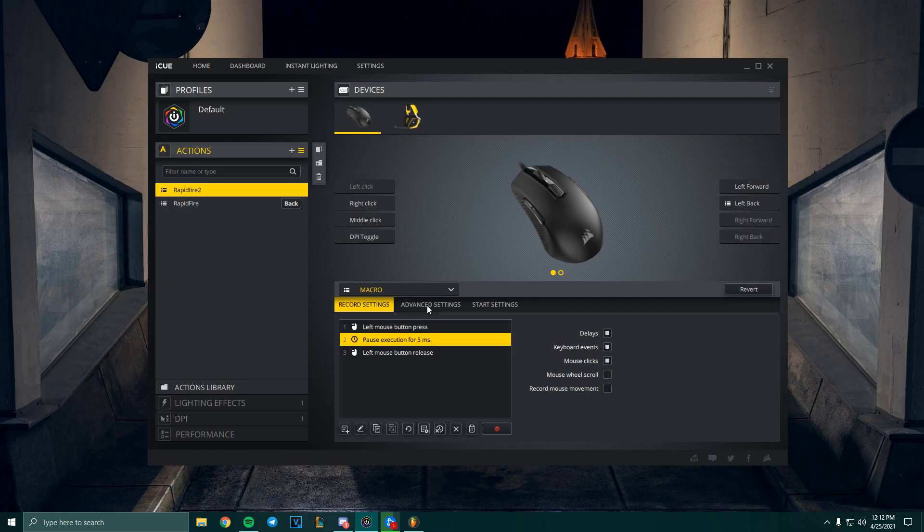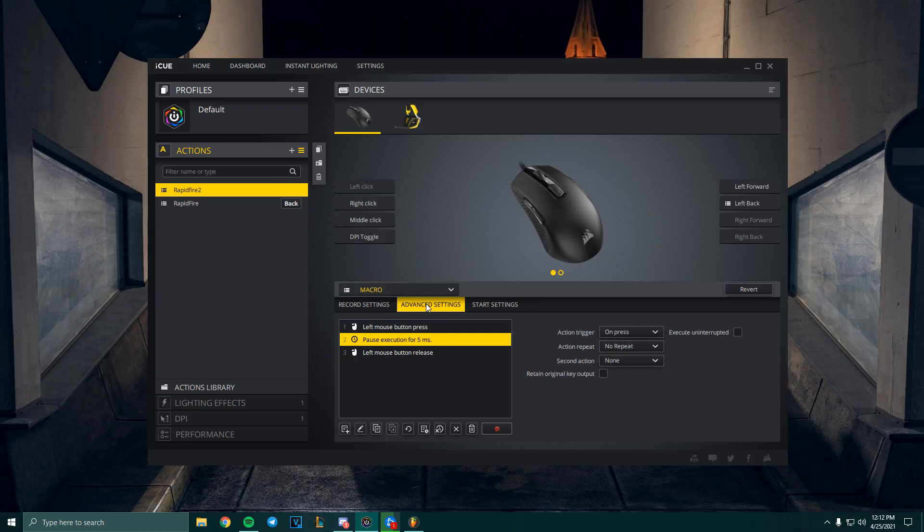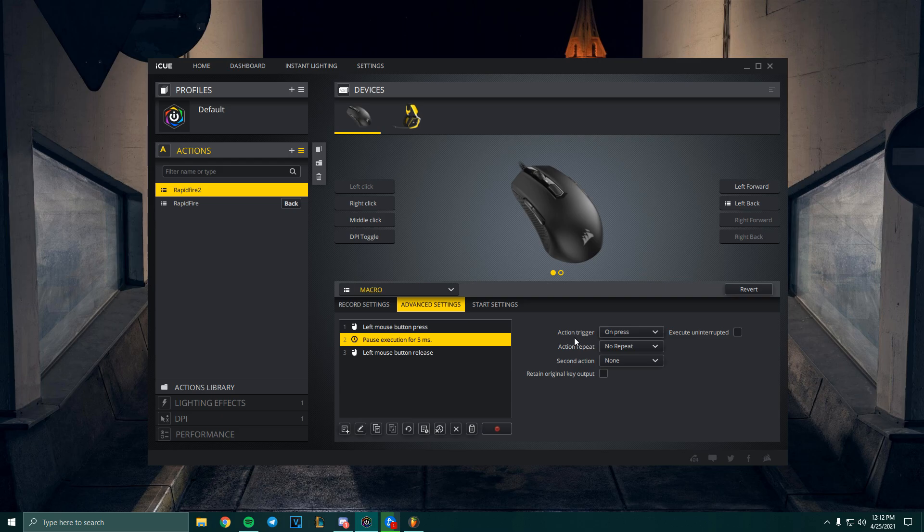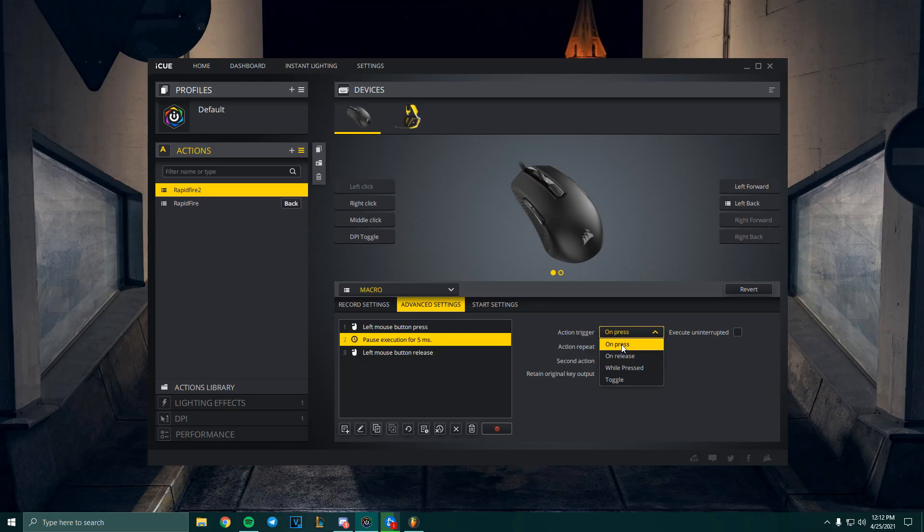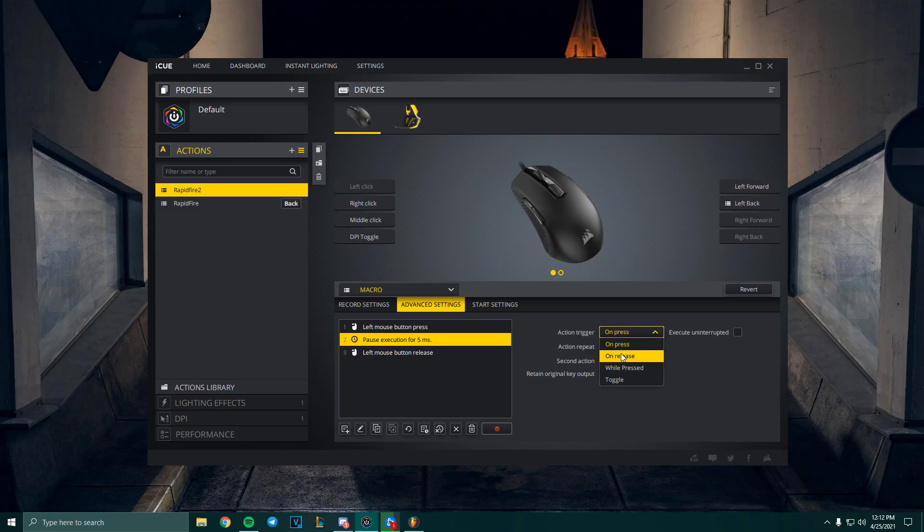Here we're gonna select how the macro is going to be used. The action trigger just means you get these four options. On Press will just mean whenever you press it, it will put the macro on. On Release will mean whenever you release the button, it will put the macro on.